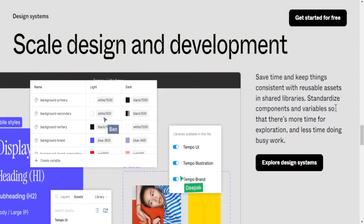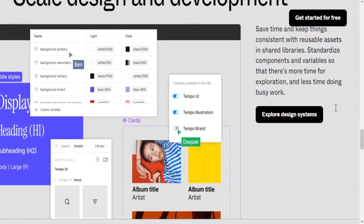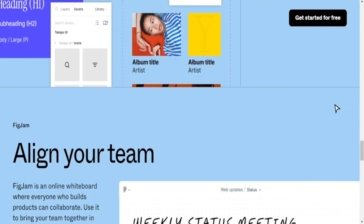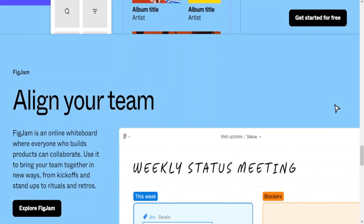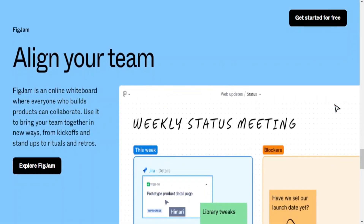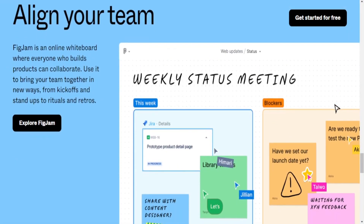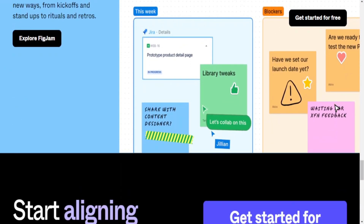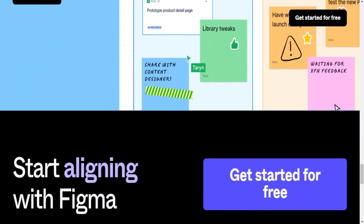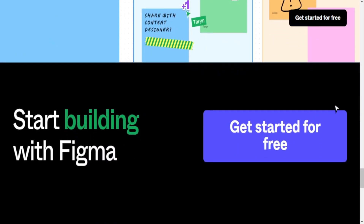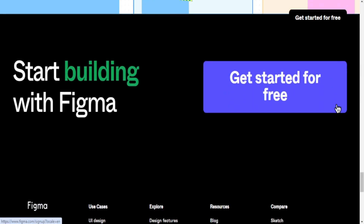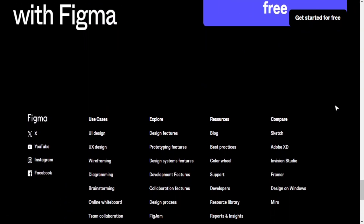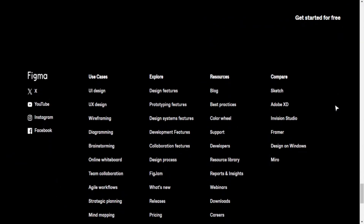Vector editing — Figma: yes, robust vector editing capabilities. WordPress: no, focus on content creation and management. Prototyping — Figma: yes, interactive prototypes. WordPress: no, focus on content creation and management.